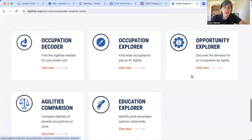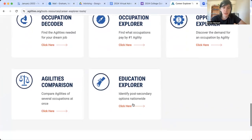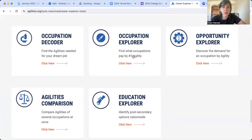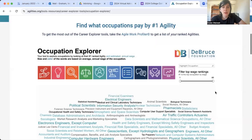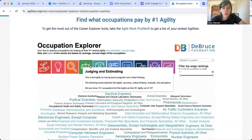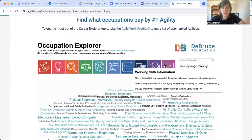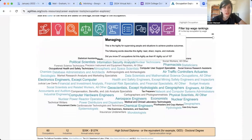Scrolling down here, we're going to look at two of these today. One is Occupation Explorer and the other is Education Explorer. We're going to start with Occupation Explorer. Using the agilities we've previously talked about, they will show you what sort of jobs use different agilities, depending on your skills.